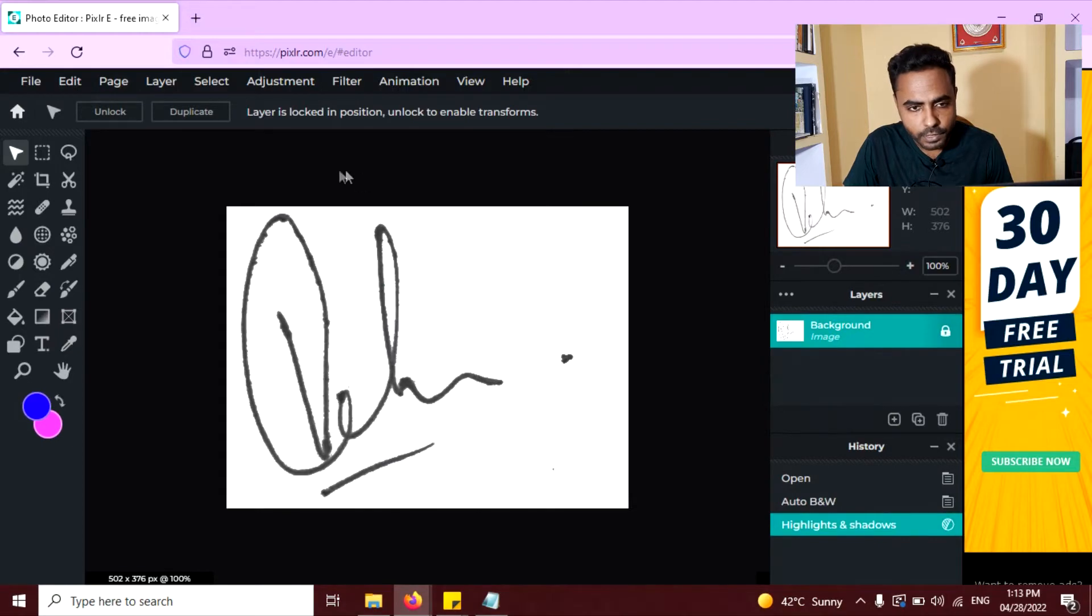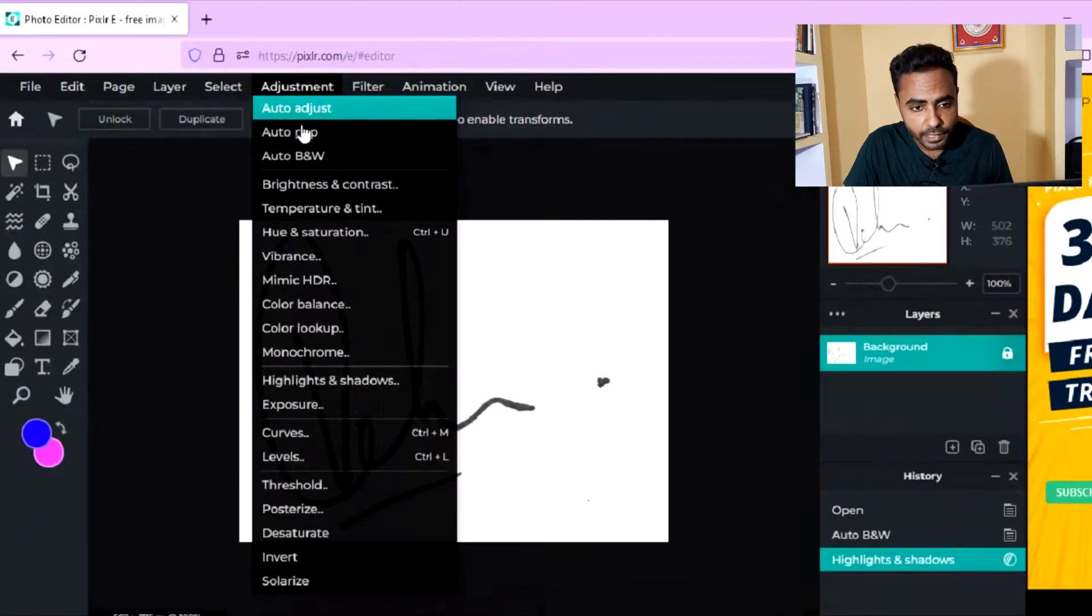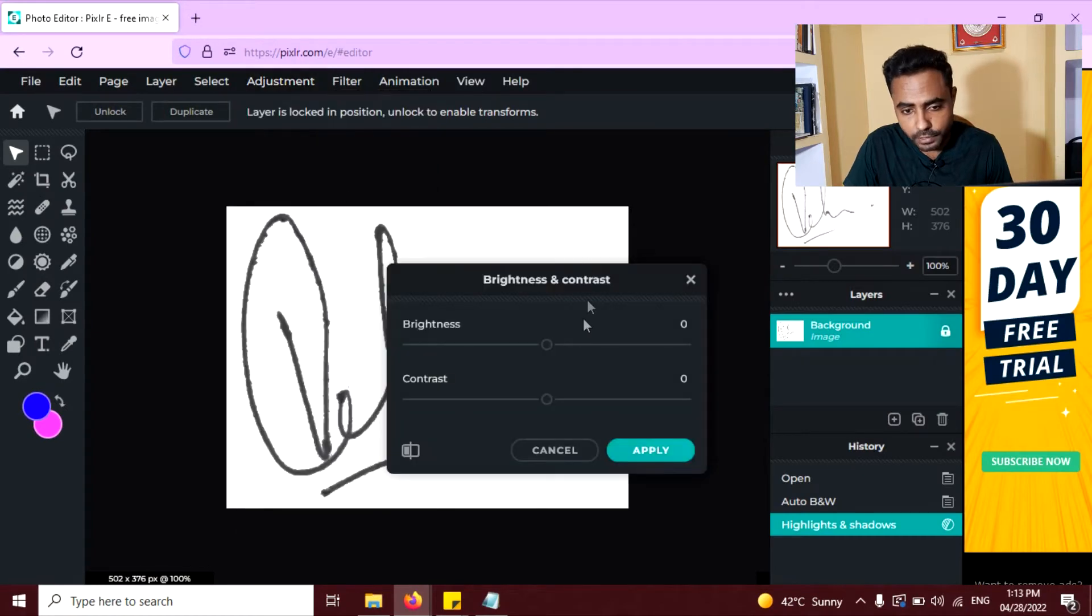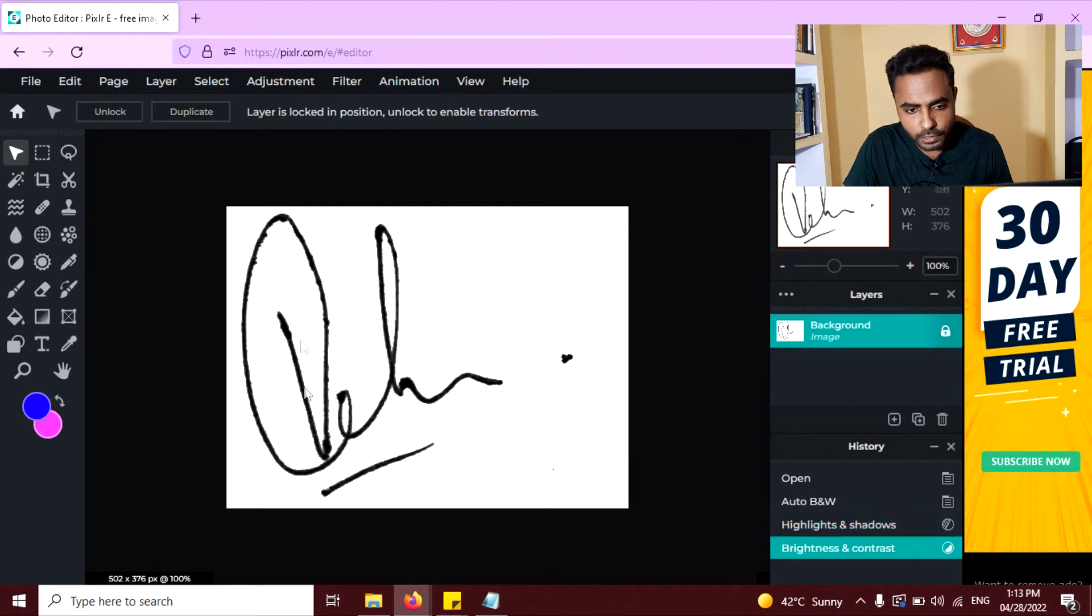Now we need to adjust the brightness and contrast. So again go to the adjustment and click on brightness and contrast. And increase the contrast to 100. Now you can see it's little darker.